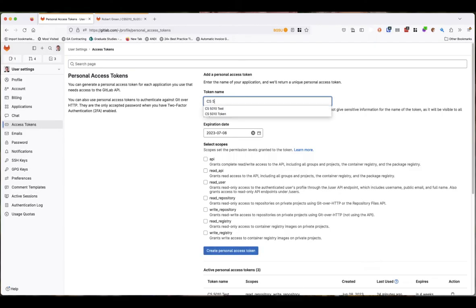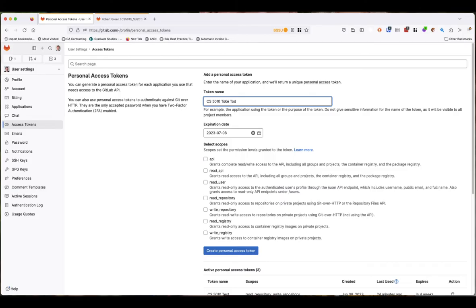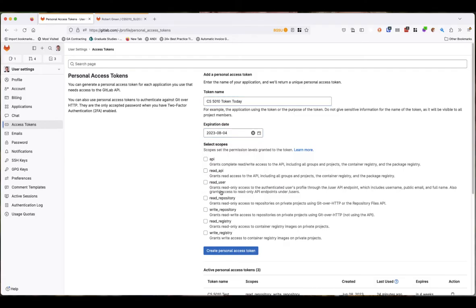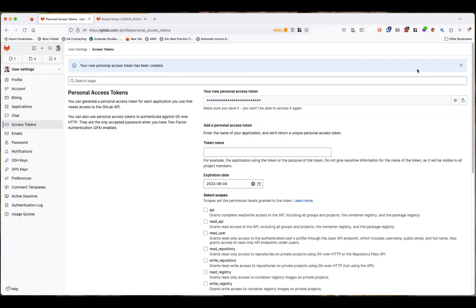I'm going to create a CS5010 token today. I've created multiple of these before so I have to keep renaming them. I would just call it a CS5010 token if I were you. Go ahead and change the date to the end of this class. Make sure you grant it read and write repository access and say create personal access token.